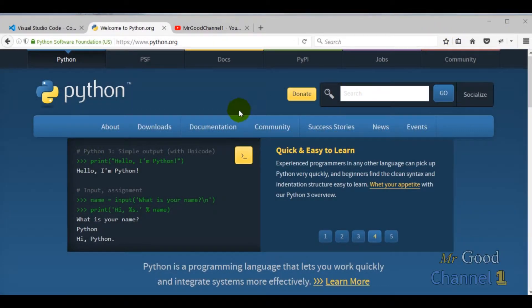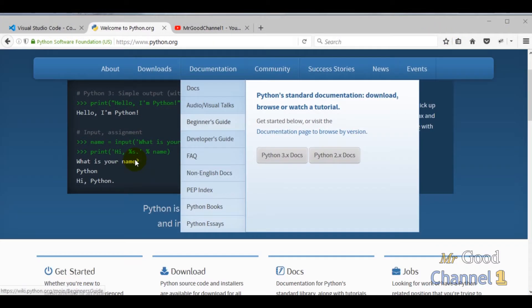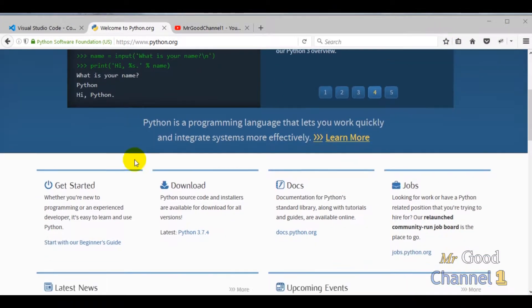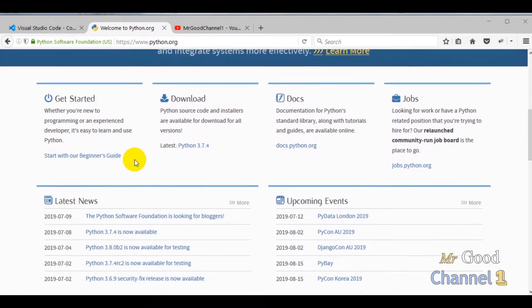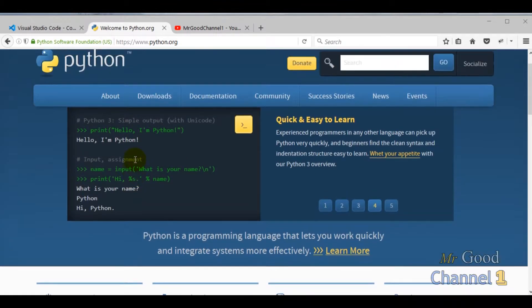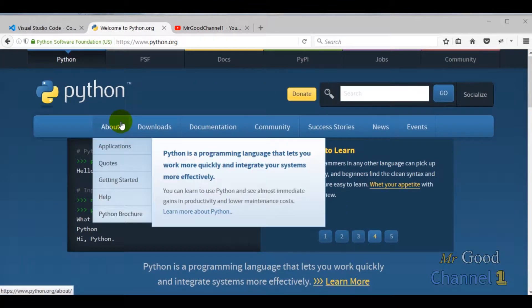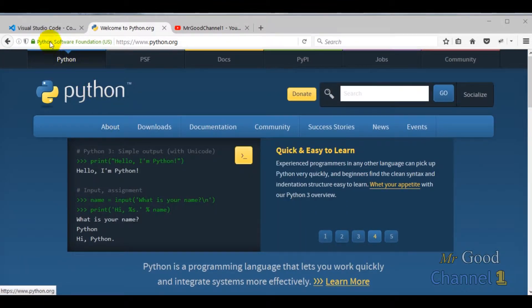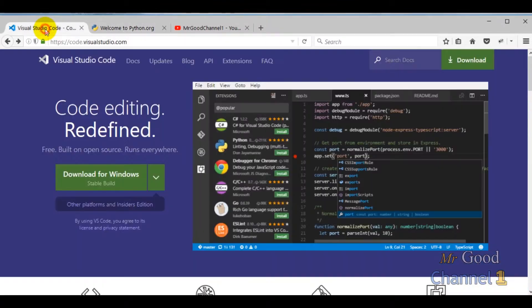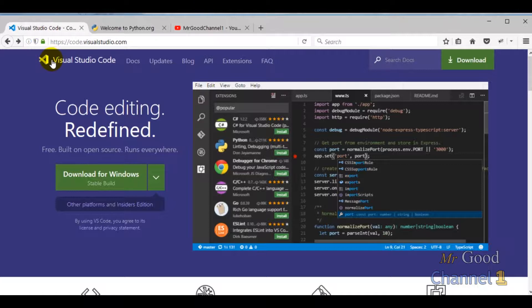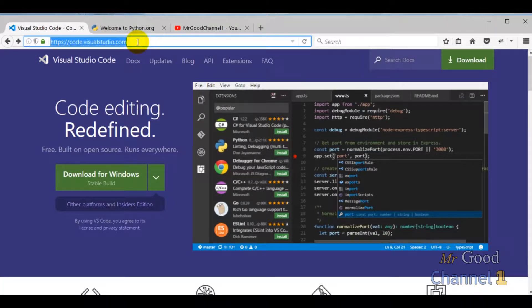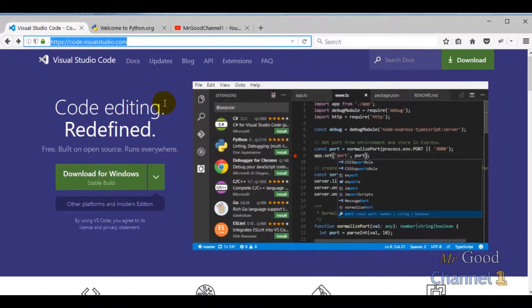Hi, my name is Andrew. I'm a Python developer for more than 5 years. Today in this video course I want to talk about Visual Studio Code and Python programming language.